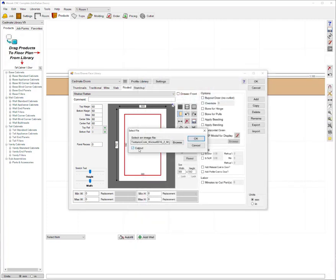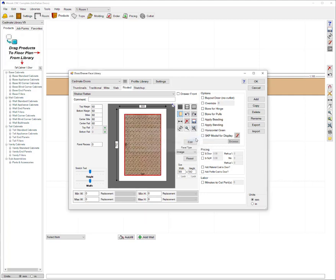I'm going to also turn on the cutout option which will make sure that this door is actually cut out on the CNC for this texture or for this material to actually be inlaid inside the door. I'm going to press okay.